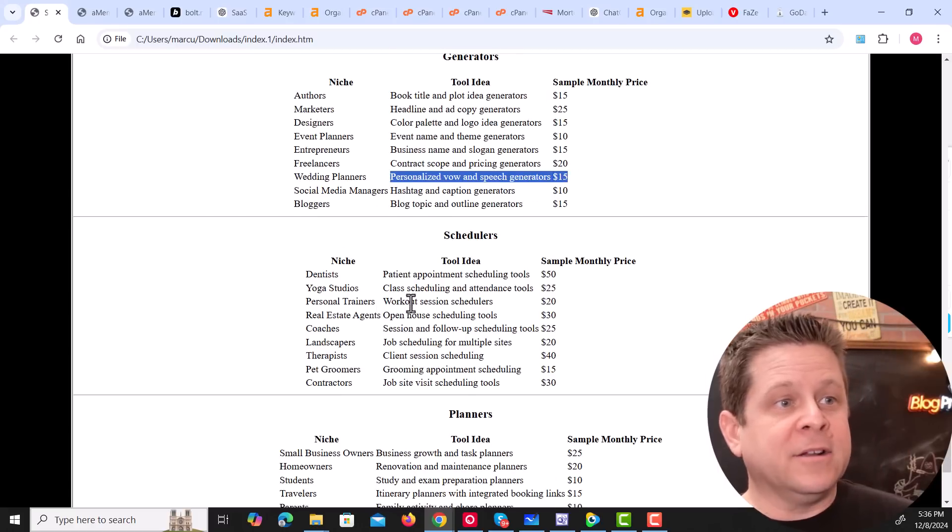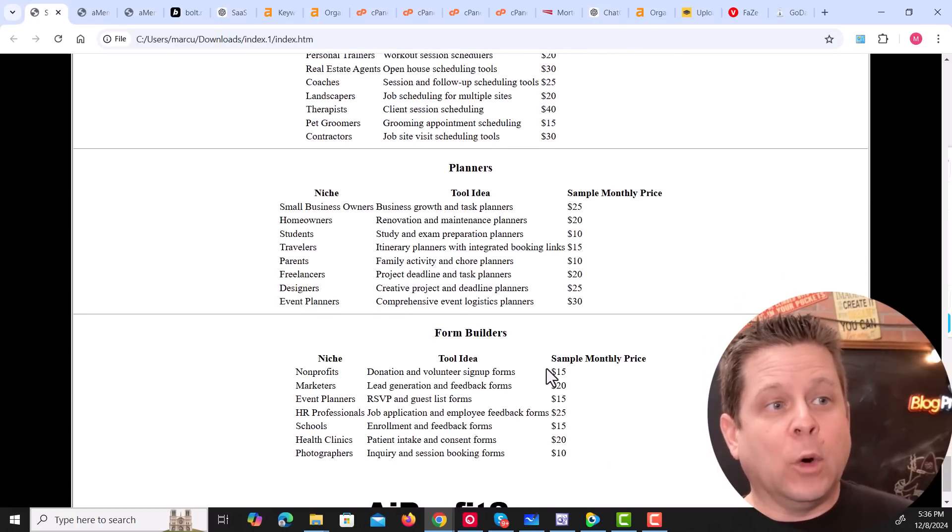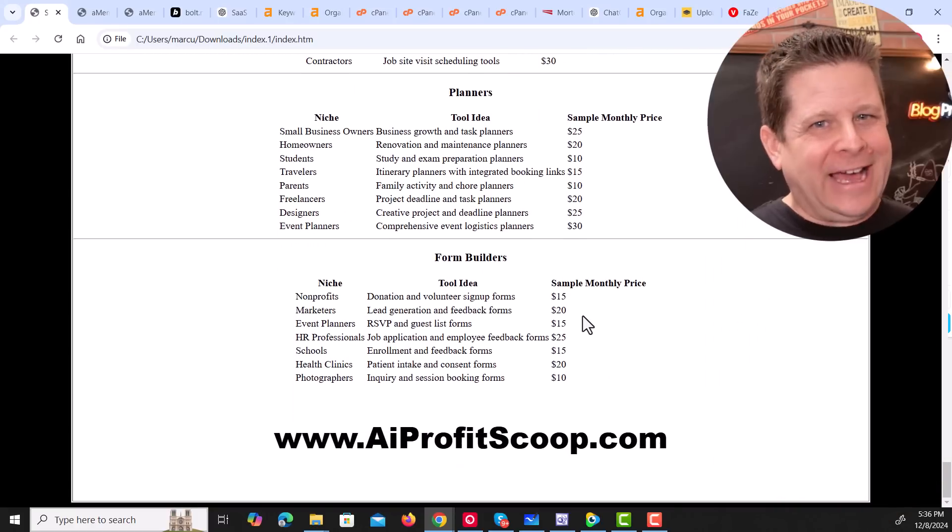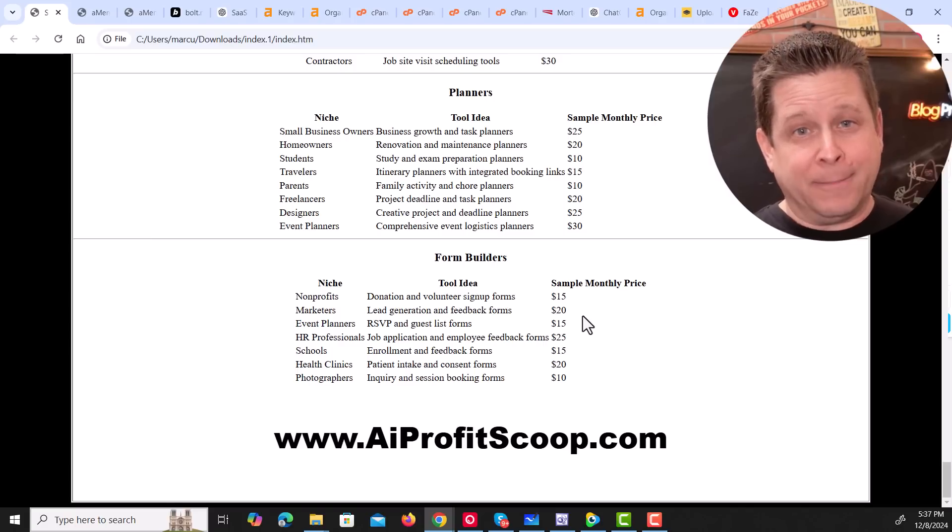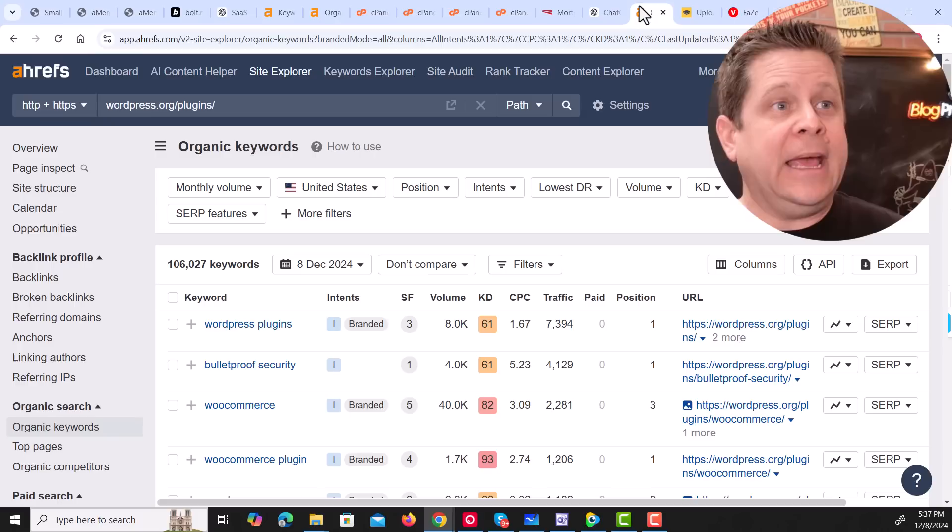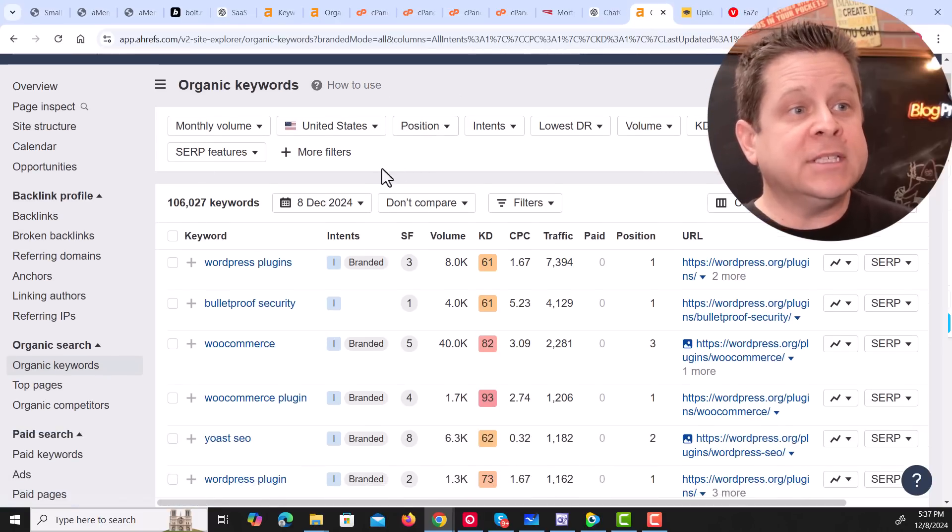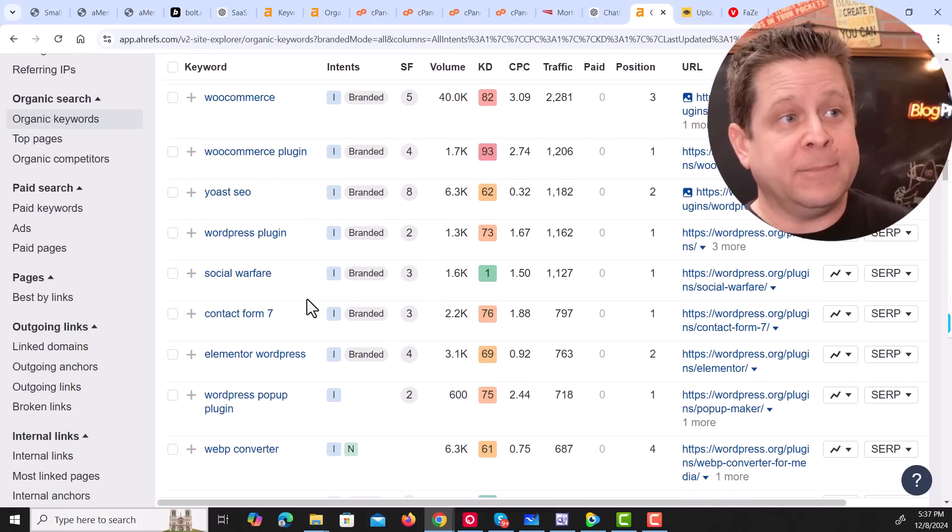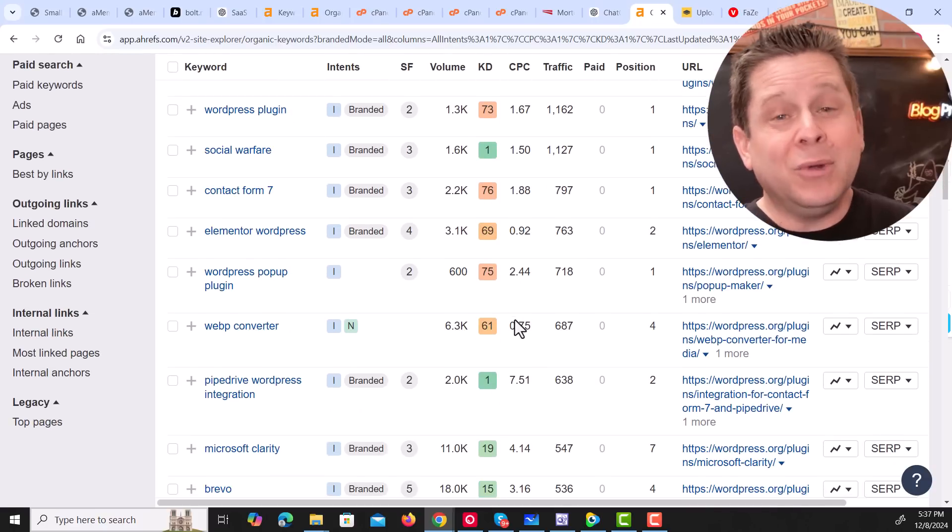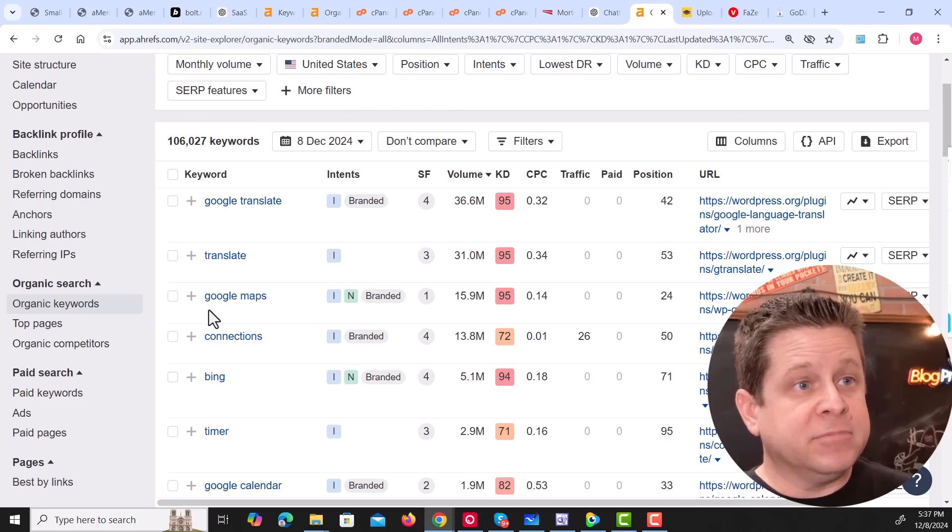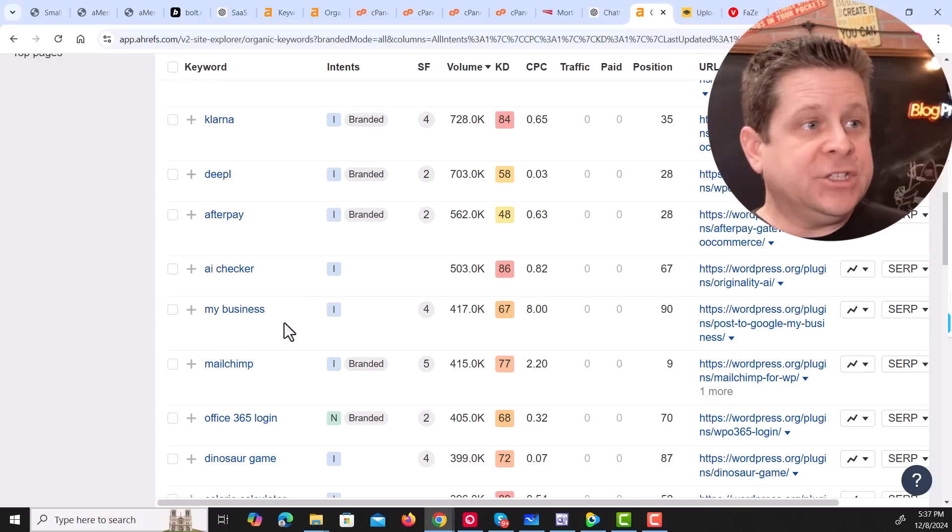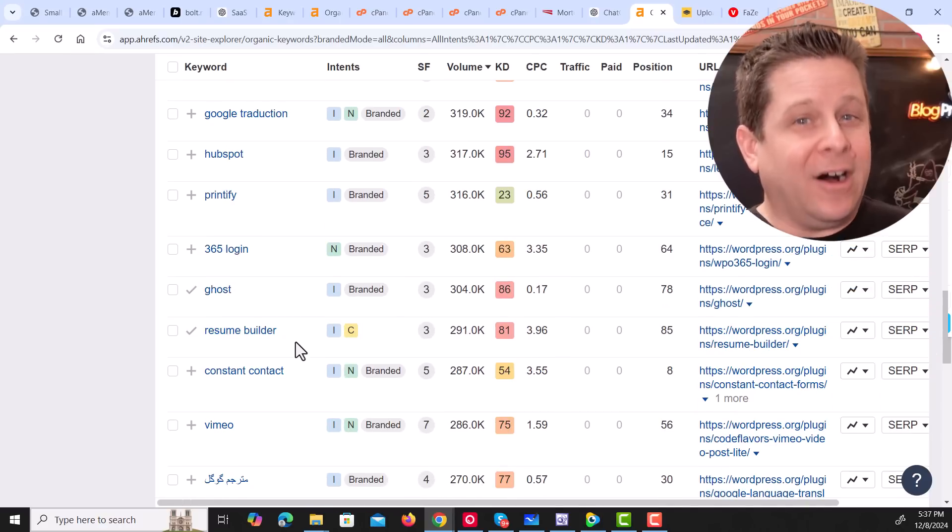Or we can create little schedulers, planners, form builders, and the whole nine yards. In fact, many of these ideas already make money. If we were to go over to Ahrefs and take a look at WordPress plugins, you could see the various different WordPress plugins that people want. These are based on searches, so you know they're popular. And you could see that some of them add Google Maps to your site, Google Calendar, AI Checkers, calorie counters, list builders, resume builders, and on and on we go.